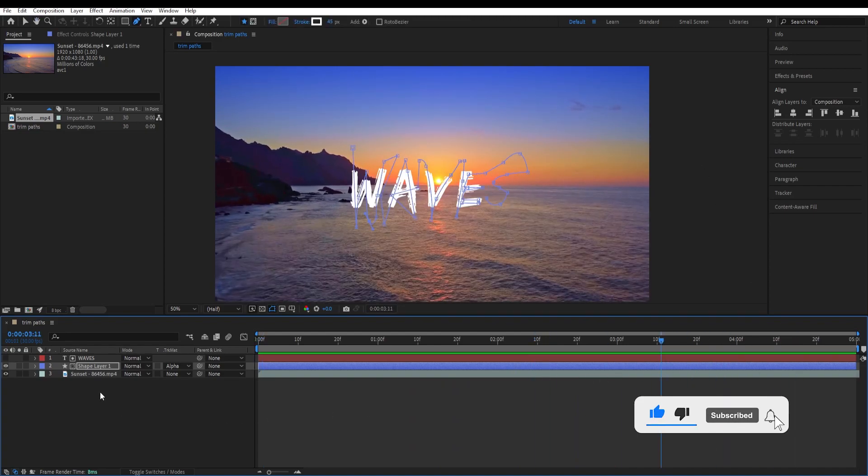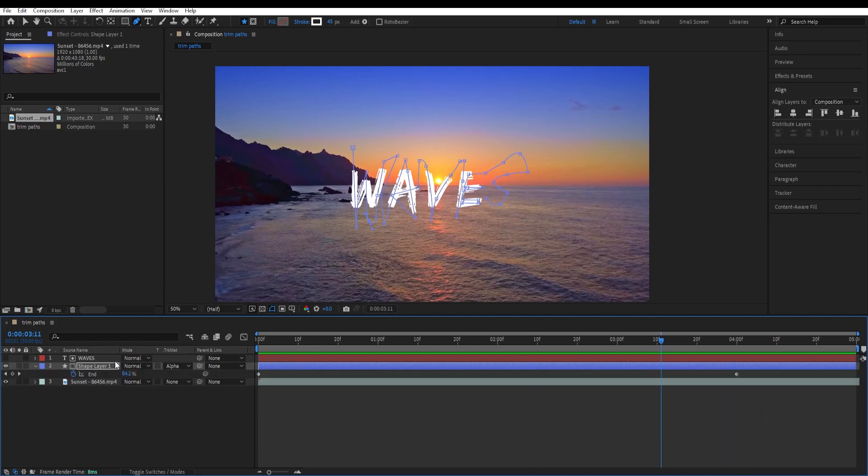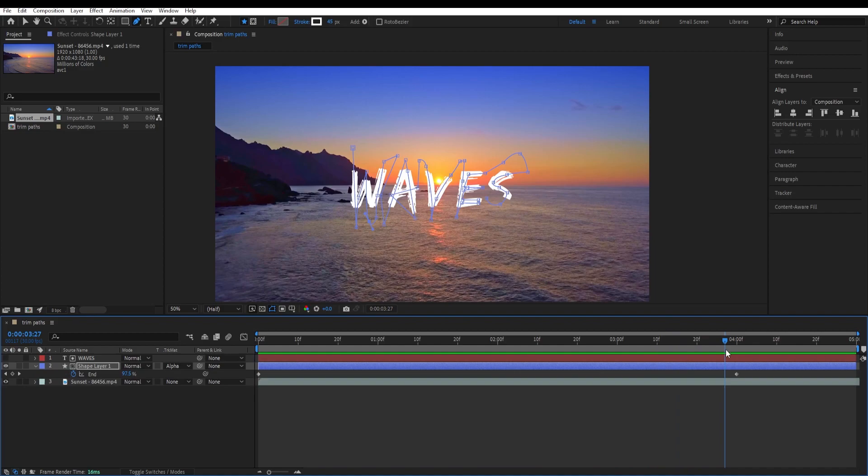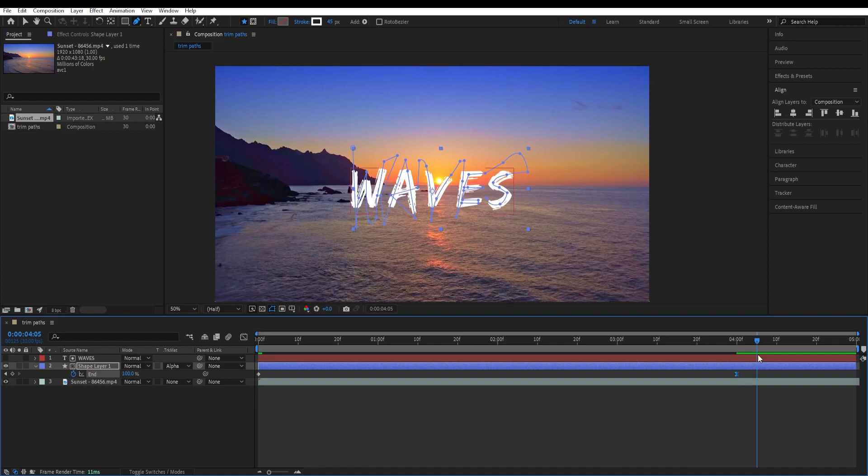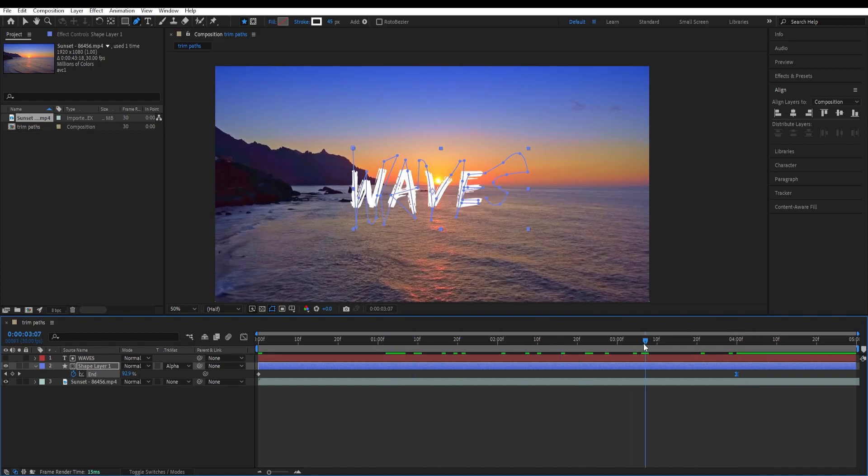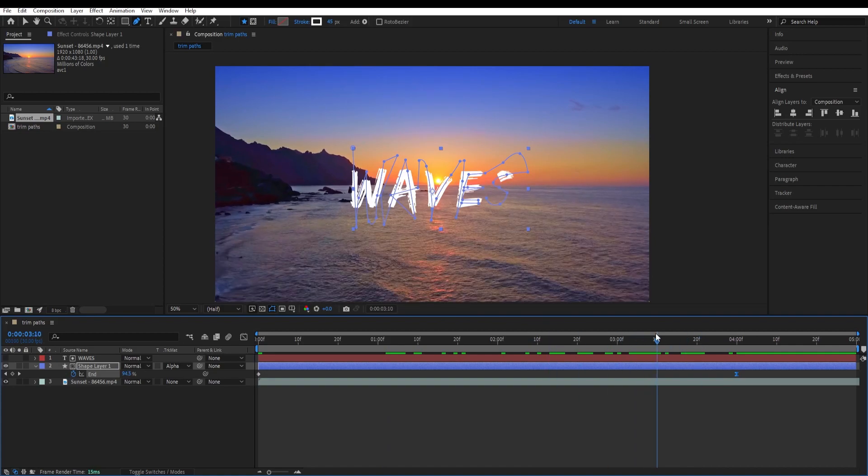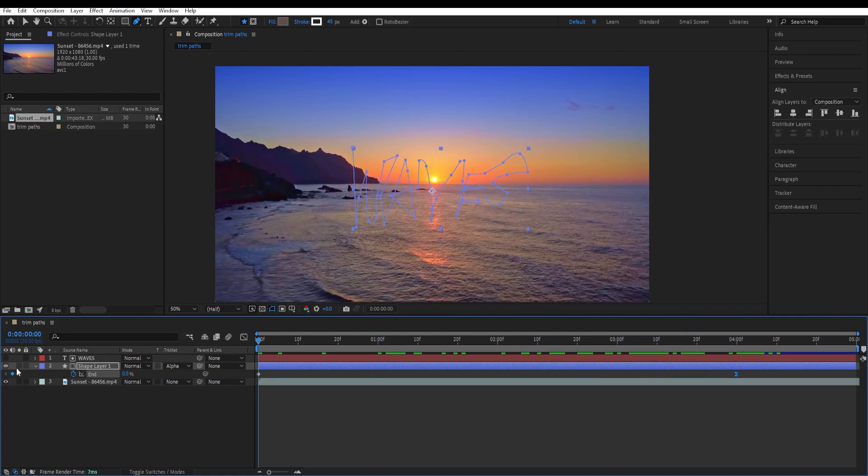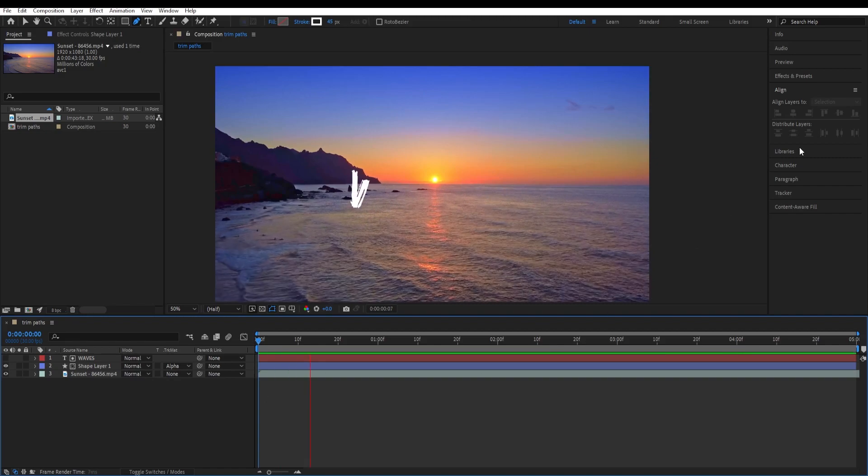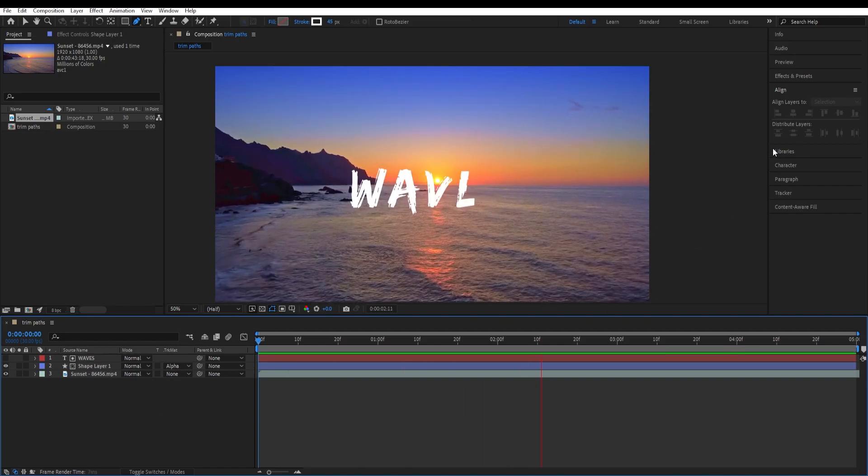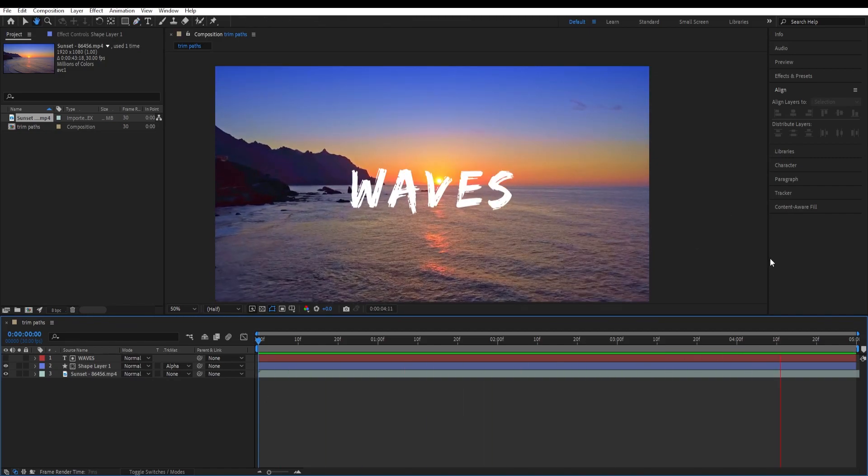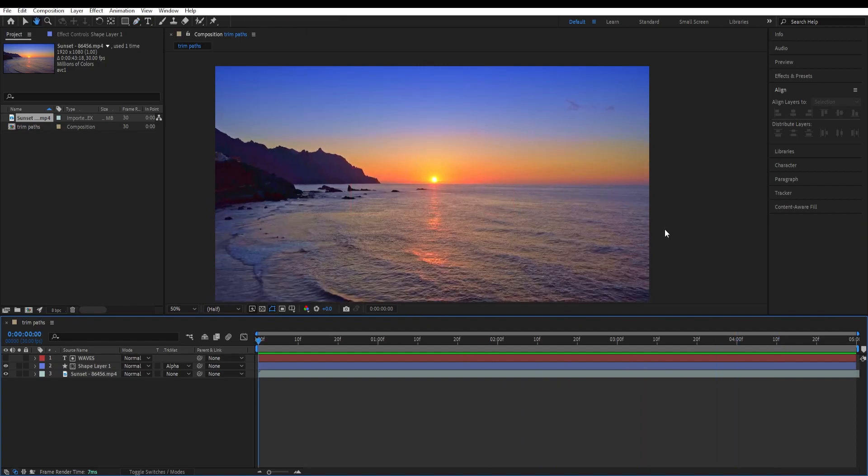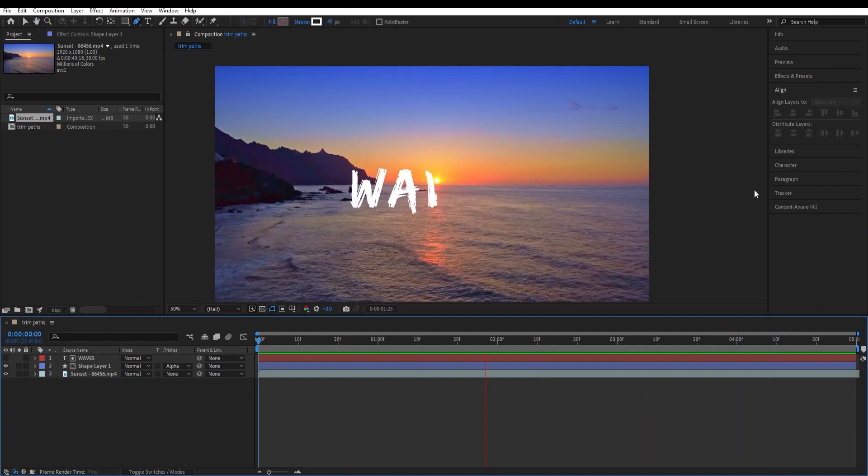But yeah, you get the idea and I'll hit U to view the keyframes and I'll select this end keyframe and press F9 to make it smoother. So it becomes smoother in the end. It slows down. Let's see how it looks like. You can see the difference in the end that it slows down.